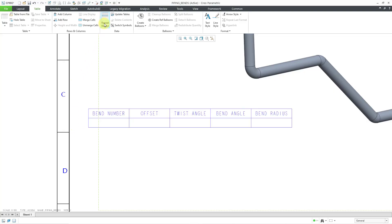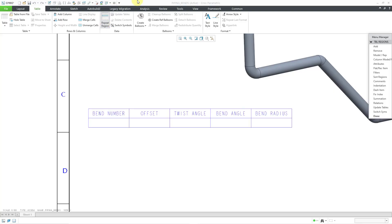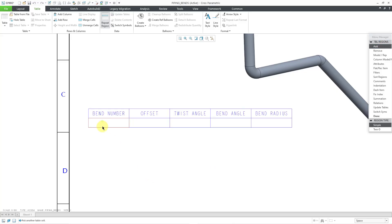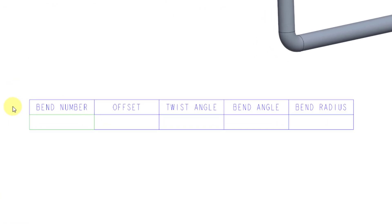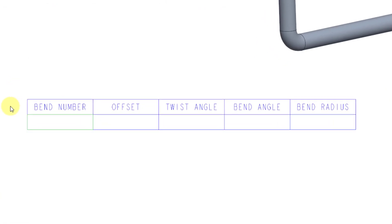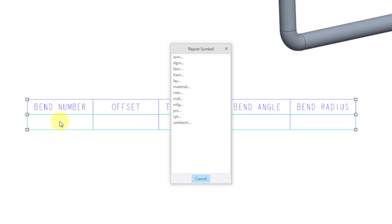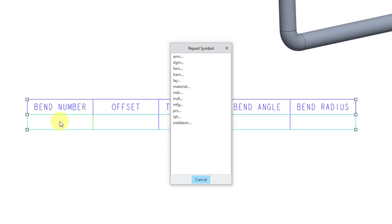So now I will click on the Repeat Region command. We're going to add a repeat region. It's going to be a simple repeat region. Now I'm prompted to locate the corners. I'll create it from this cell to this cell. Let me click Done to get out of the Menu Manager. Now I'm going to double-click in the various different cells to fill in the information.